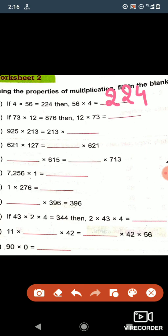Now let's see question b. In b, if 73 into 12 is equal to 876, then 12 into 73 is what? If we multiply 73 into 12 that will come to 876, so if we multiply 12 into 73 the answer will be the same, that is 876.